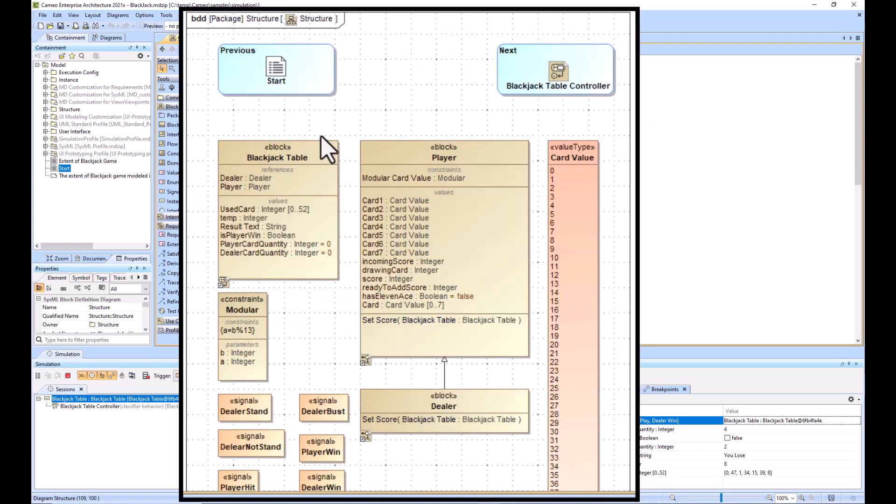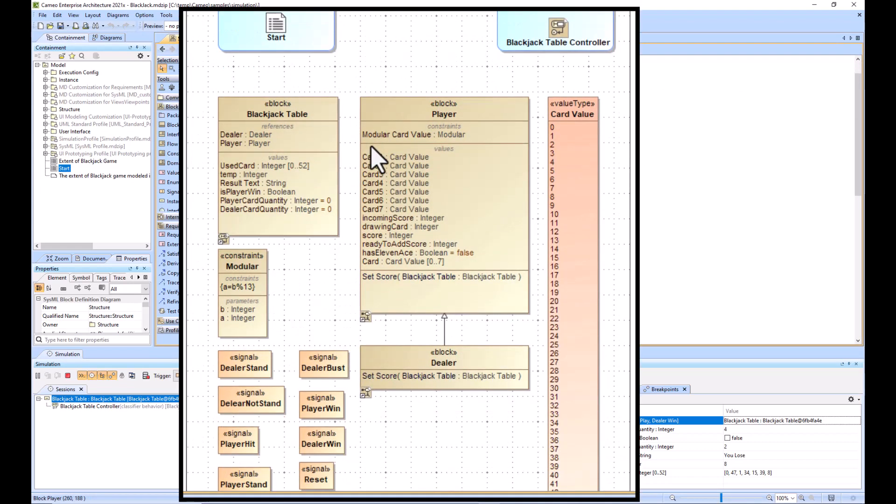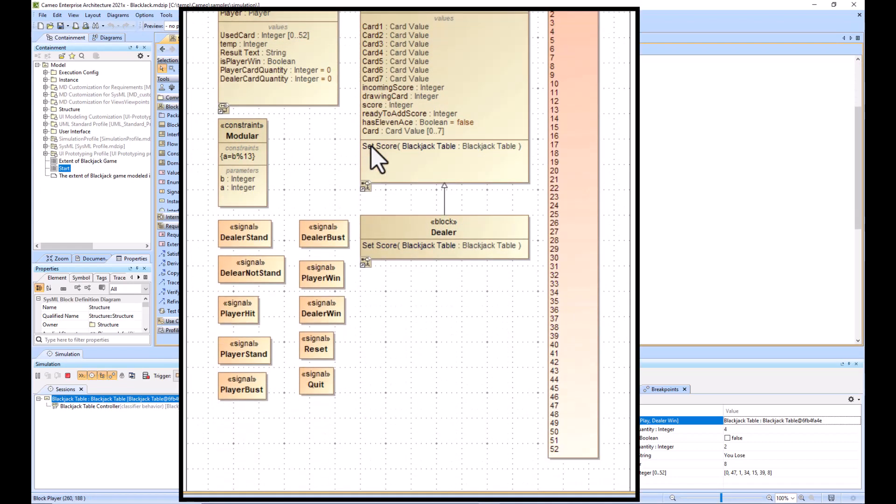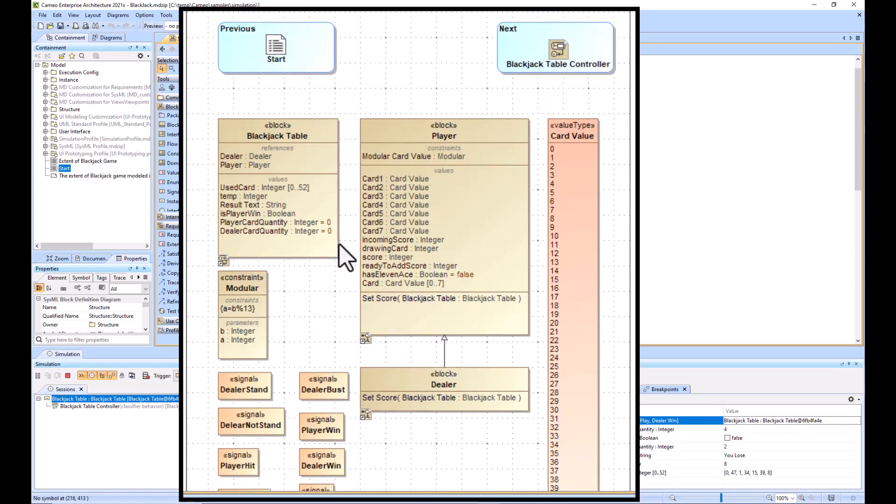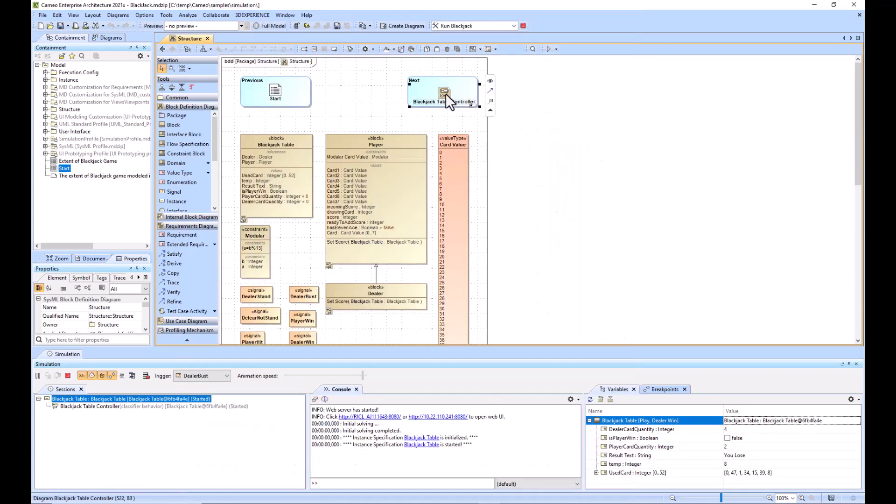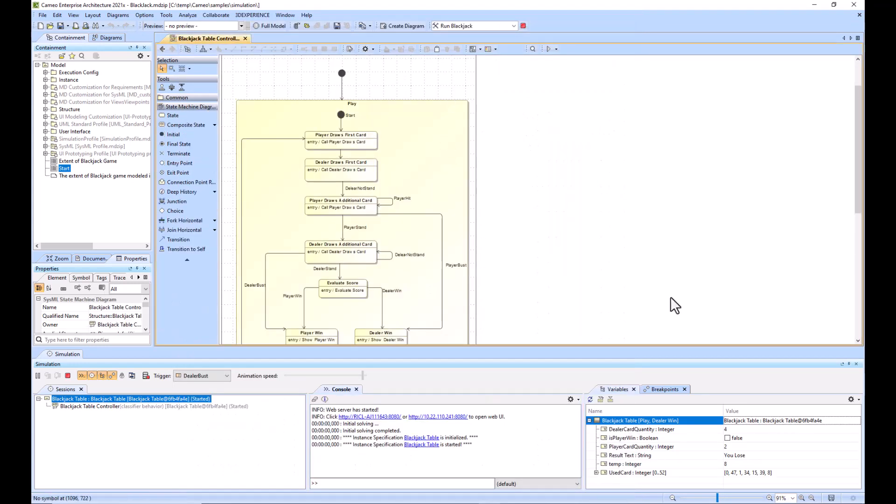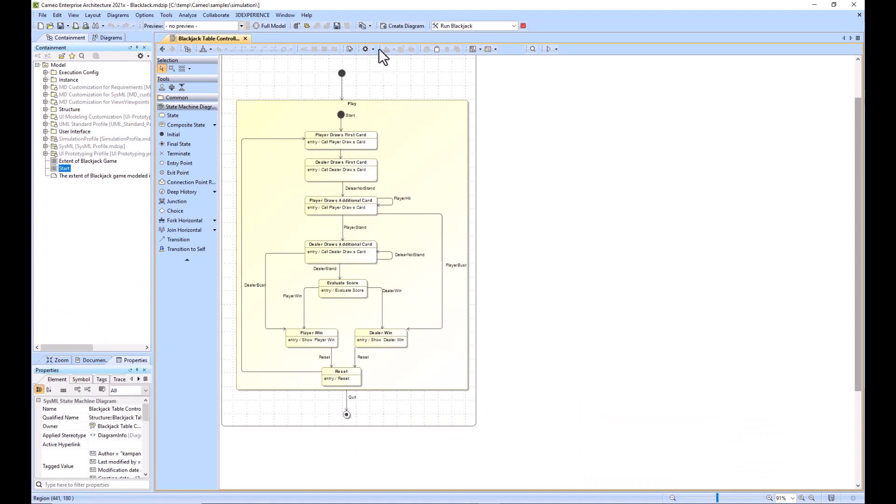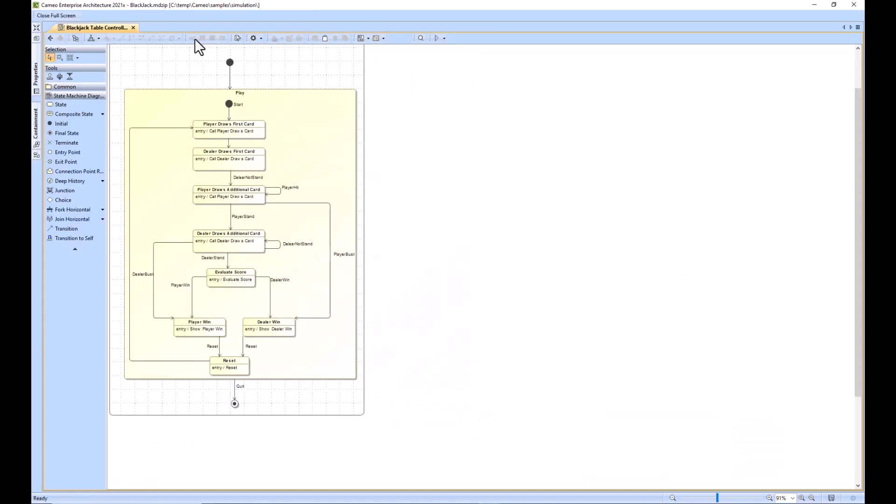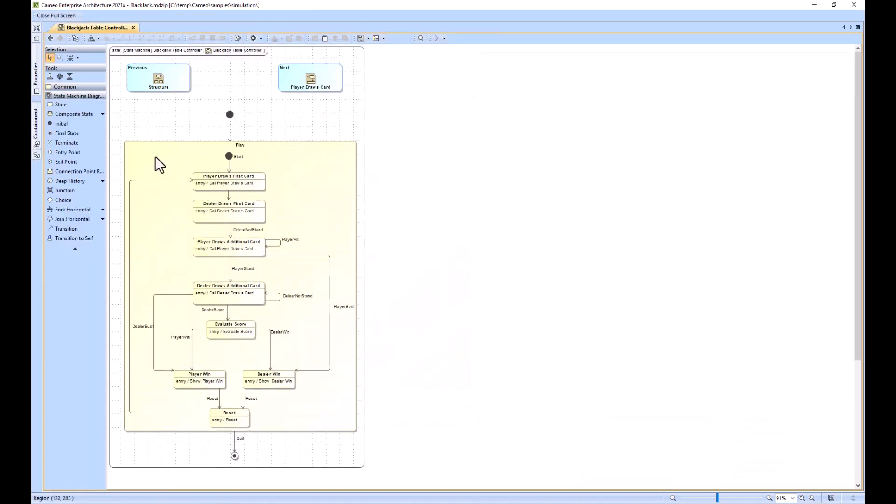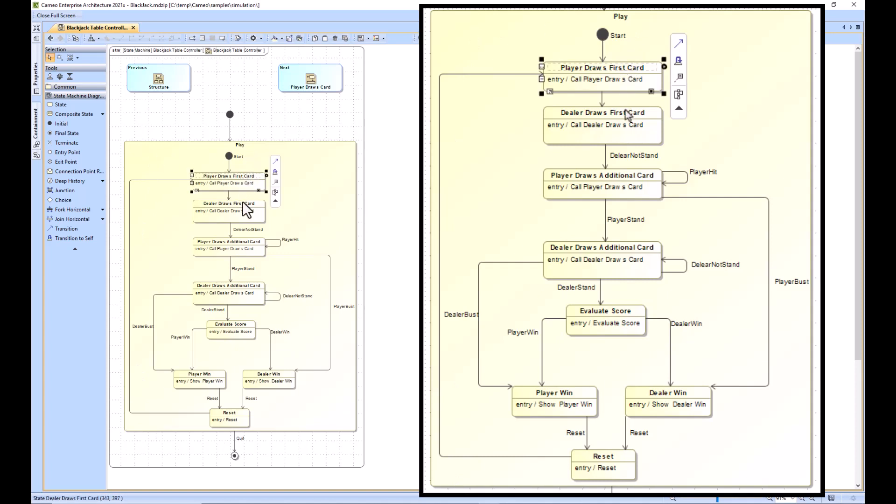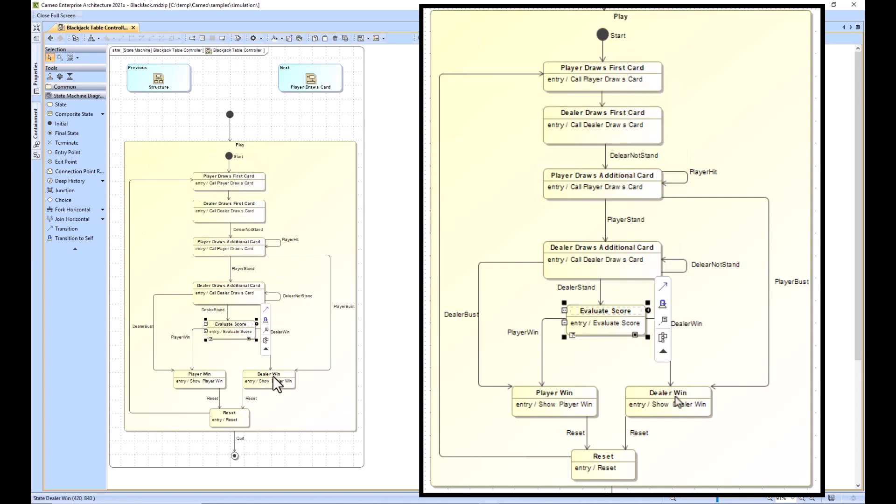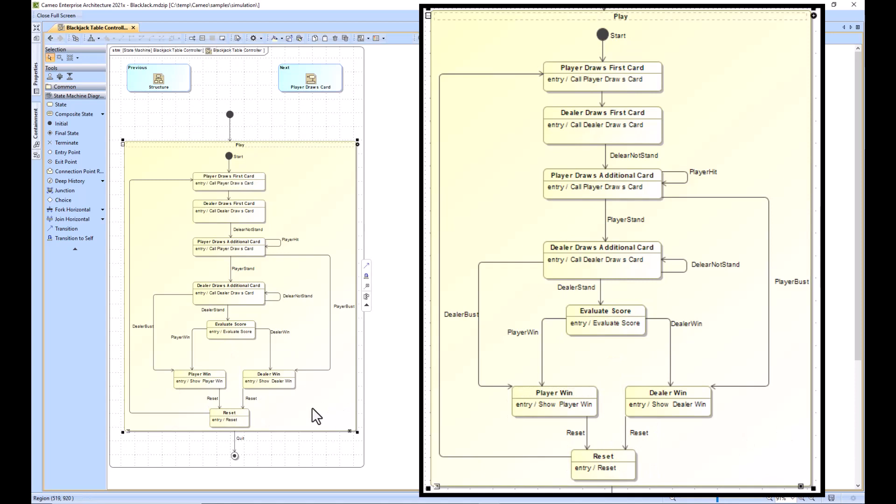We have the structural aspects of the model you're seeing here. There's 52 cards and these signals. I think it's easier to probably look at the master state machine diagram you're seeing here. We have one state called play and then several different substates within that.